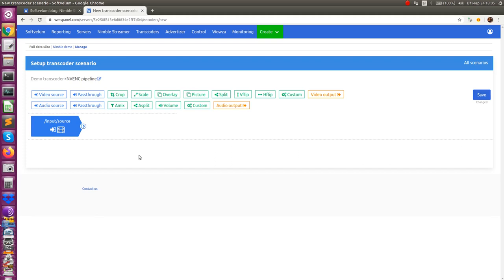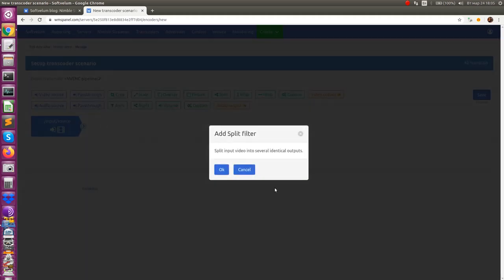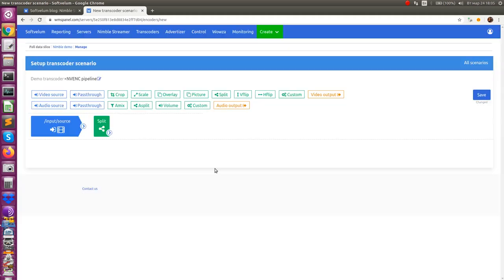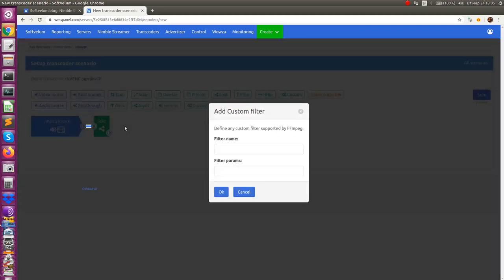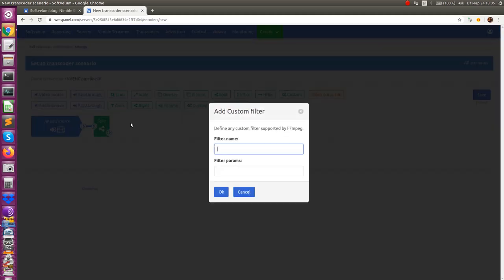We will use some of them for demonstration. Let's add split filter which creates several identical outputs from input video. Another useful filter is ScaleNPP which performs frame scaling. Add custom filter and enter its name, then set the frame size. Let's make it 854 by 480.